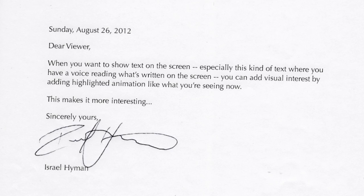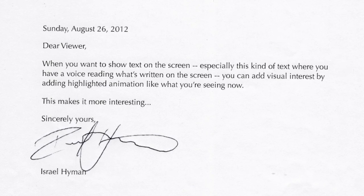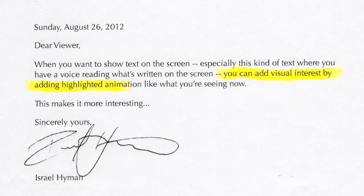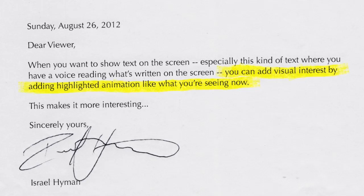Hey there, it's Izzy here. Let's start by taking a look at two different ways that you might want to put text on the screen. The first option is just to put text on the screen the way you see me doing it right now. Option two: when you want to show text on the screen, especially with a voice reading what's written, you can add visual interest by adding highlighted animation like what you're seeing now. This makes it more interesting.